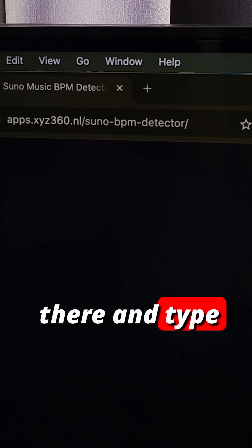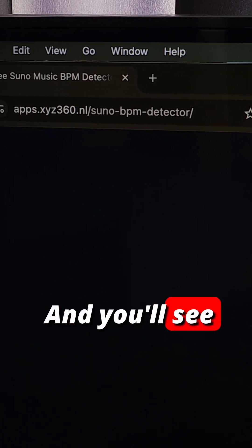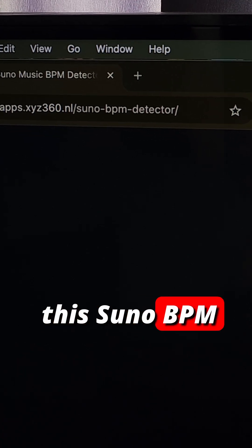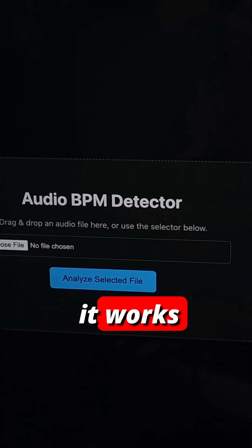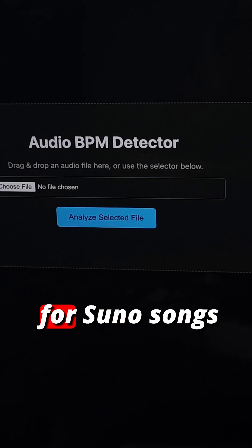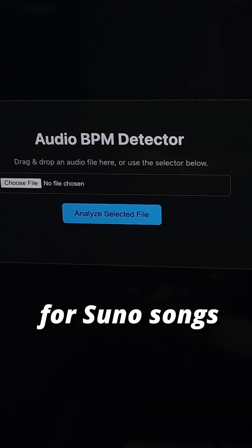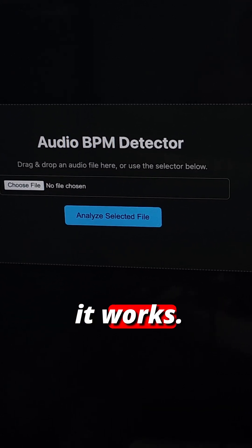You can go there and type Suno on the search bar and you'll see the Suno BPM detector. It works simply amazing for Suno songs and I will show you how it works.